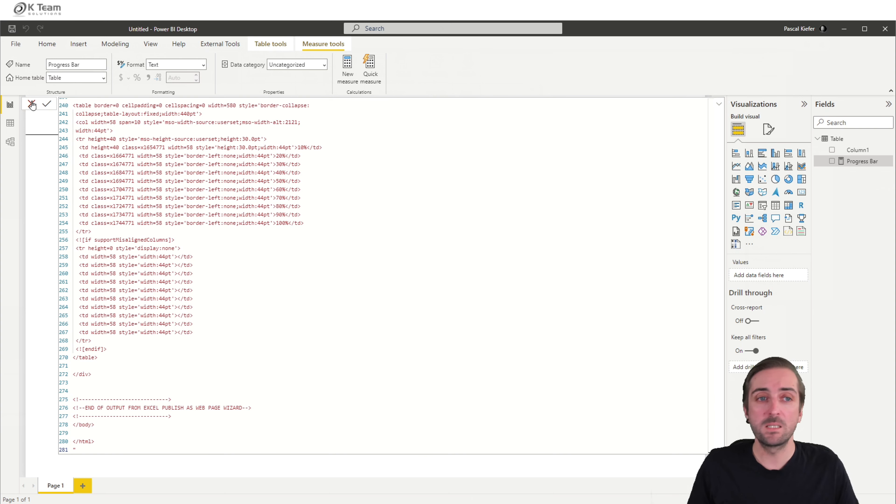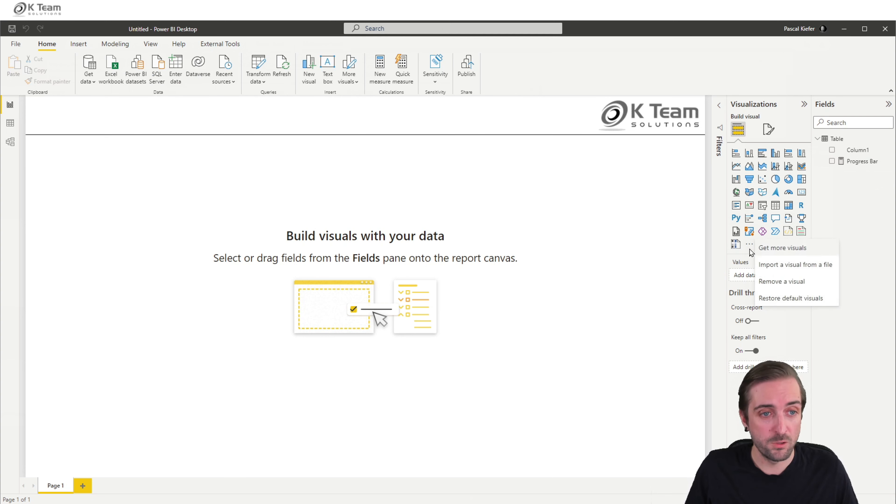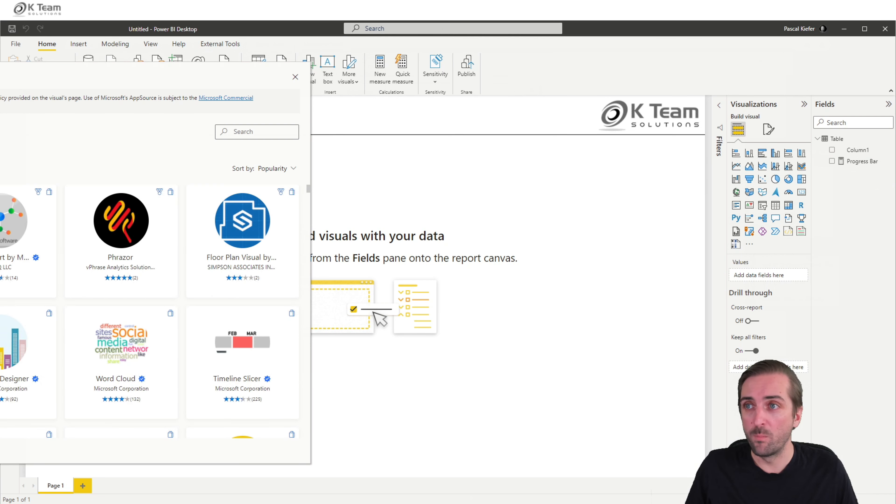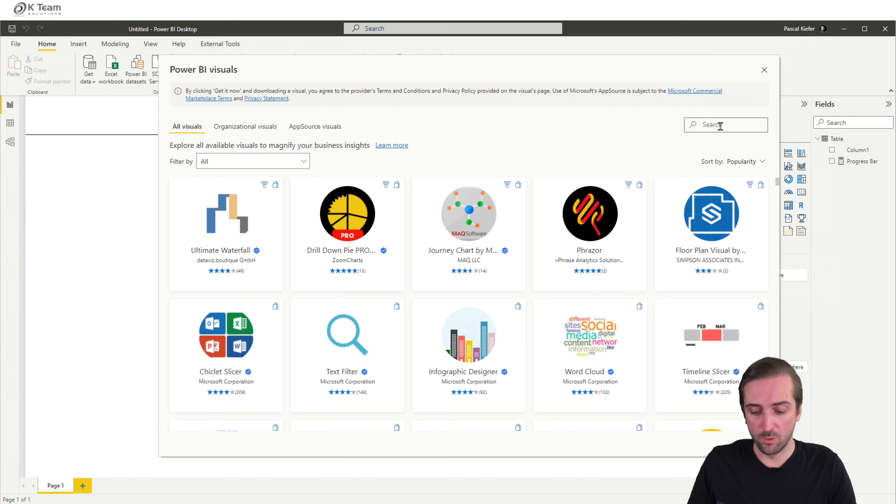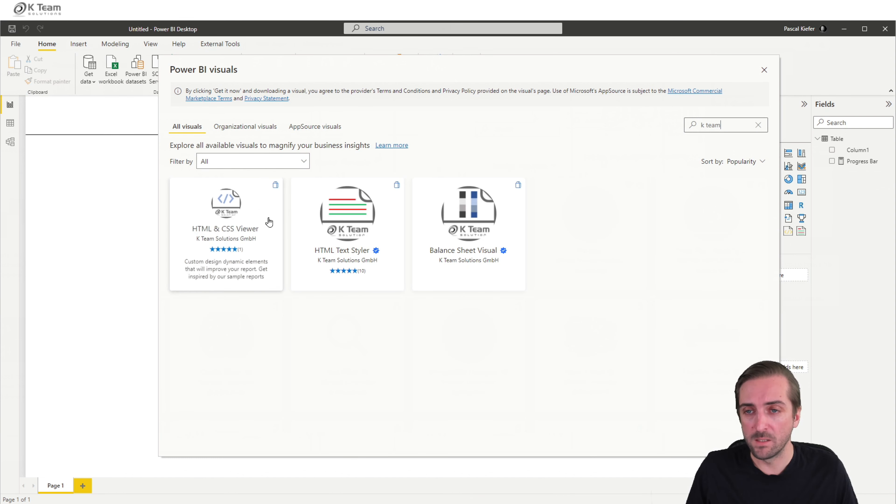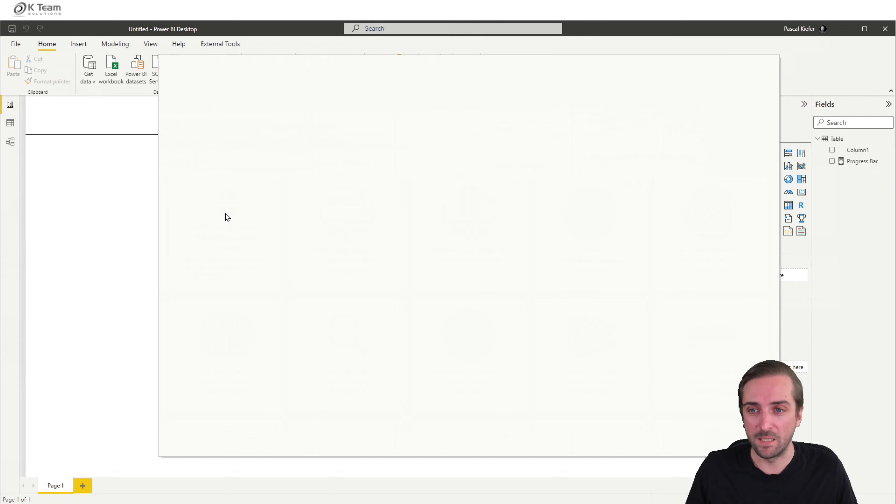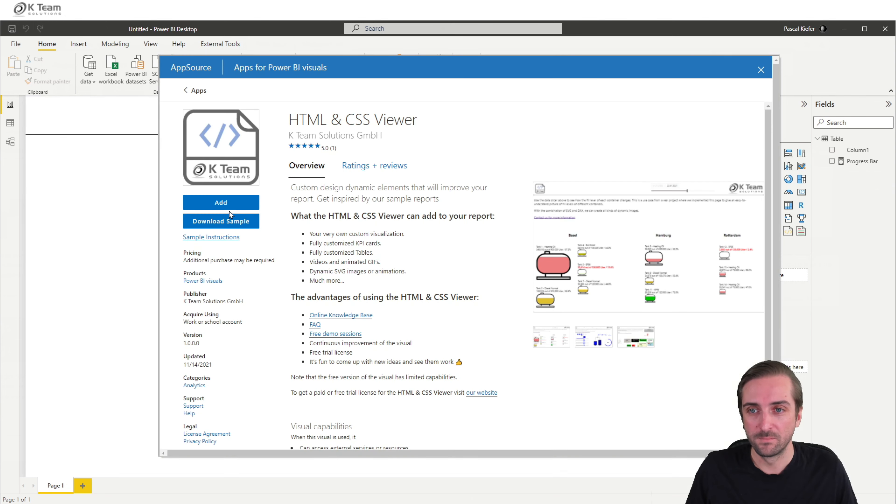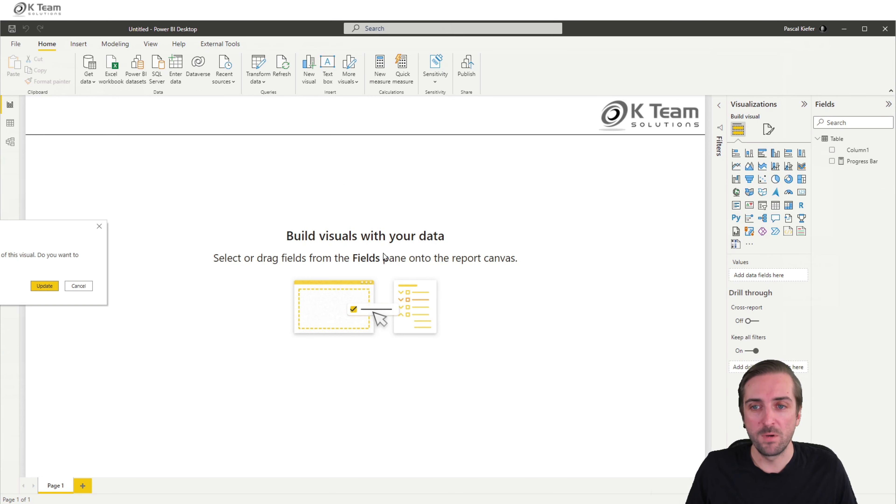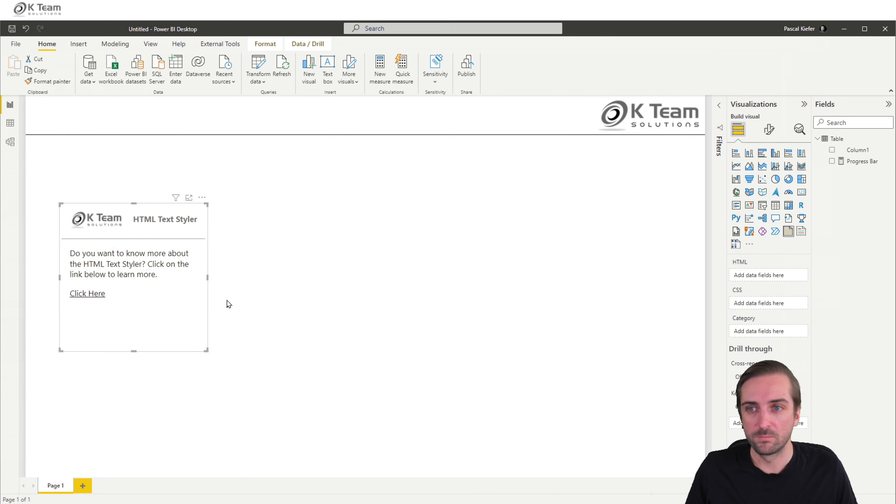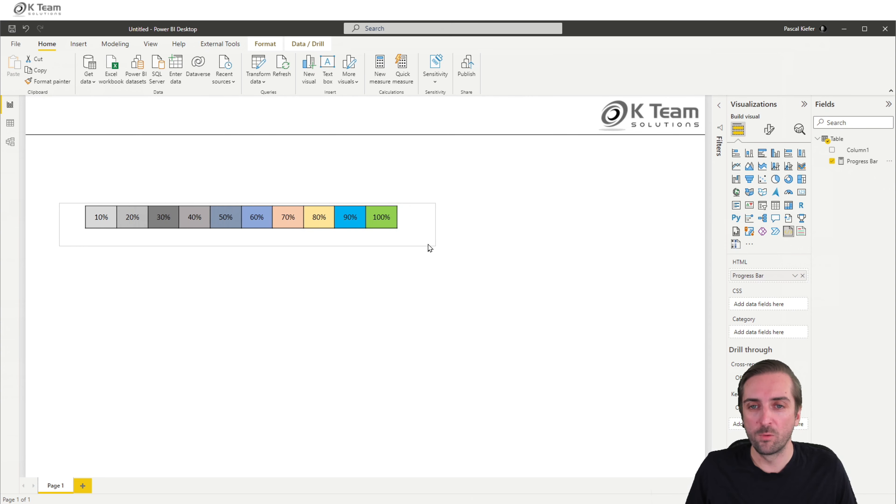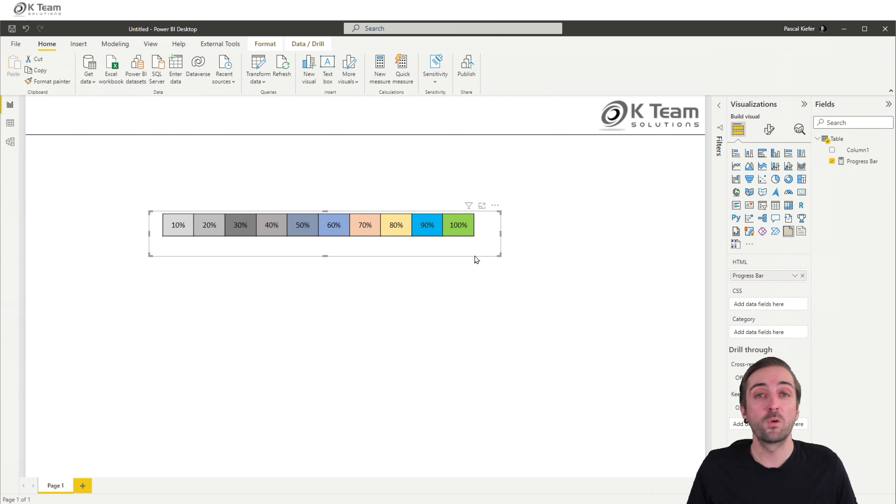And because this is HTML and CSS, we also need a visual that can actually display that. So I'm going to import the visual from app source, search for Kate team. There's three visuals, and the HTML and CSS viewer is the one that I want to get. So I add it to my Power BI and then add it to the report, add the measure. And here we go. So now we already have a progress bar. But of course, this is hard coded. It's not dynamic at all.